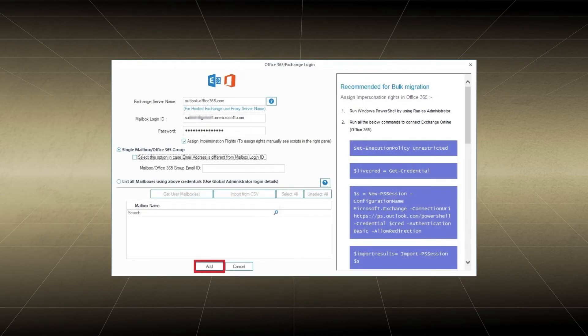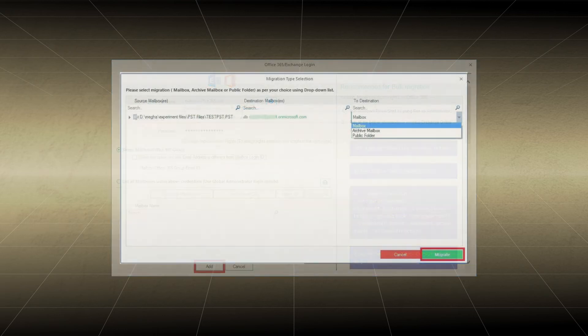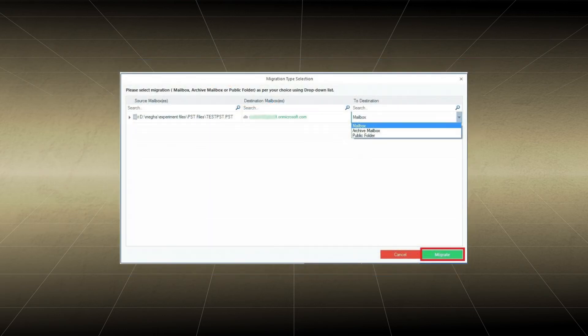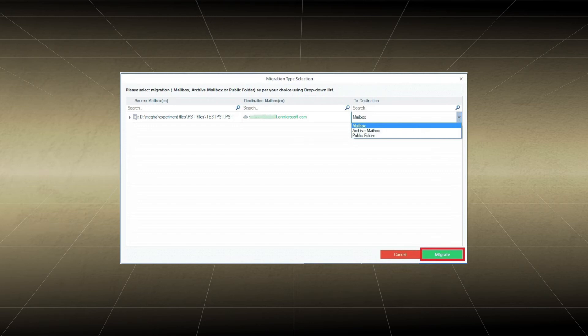On the Basic Authentication Login page, you should input Exchange Server Name, Mailbox Login ID, and Password. Then click Add. Select Mailbox as the destination for saving the PST file, and click Migrate.